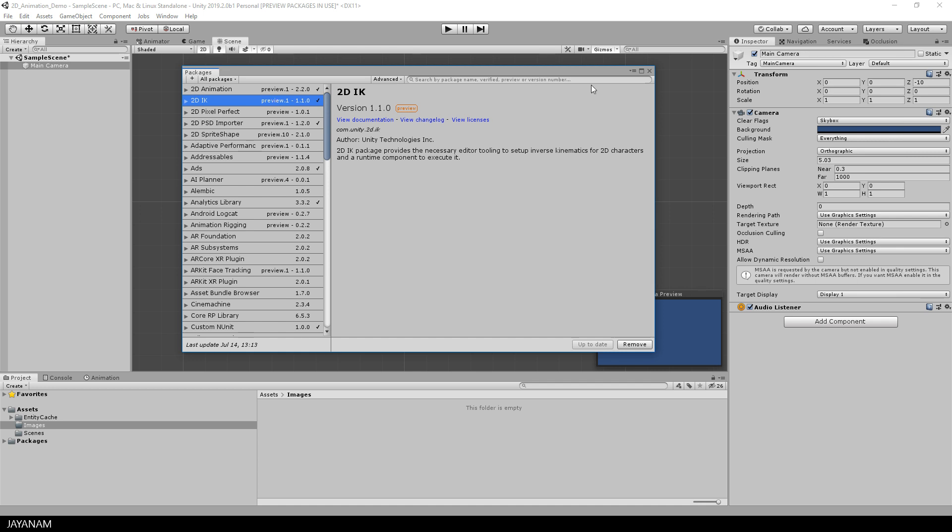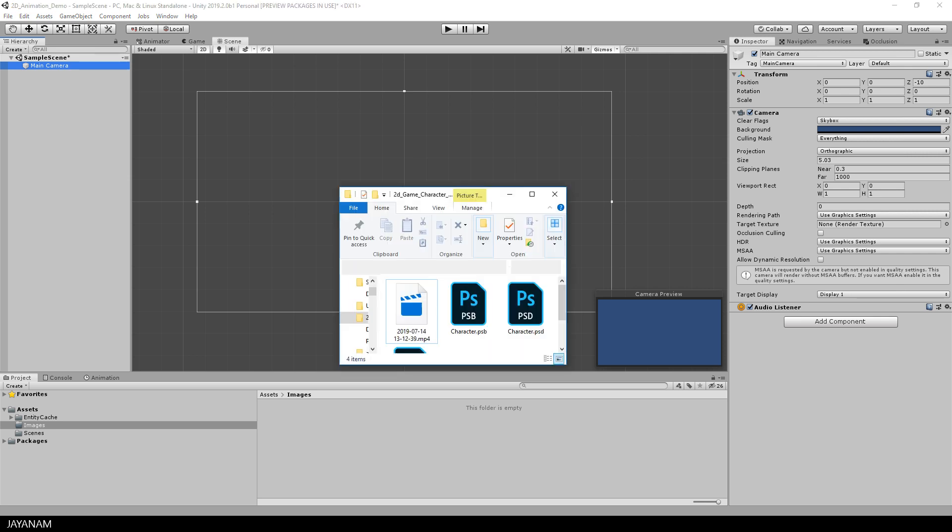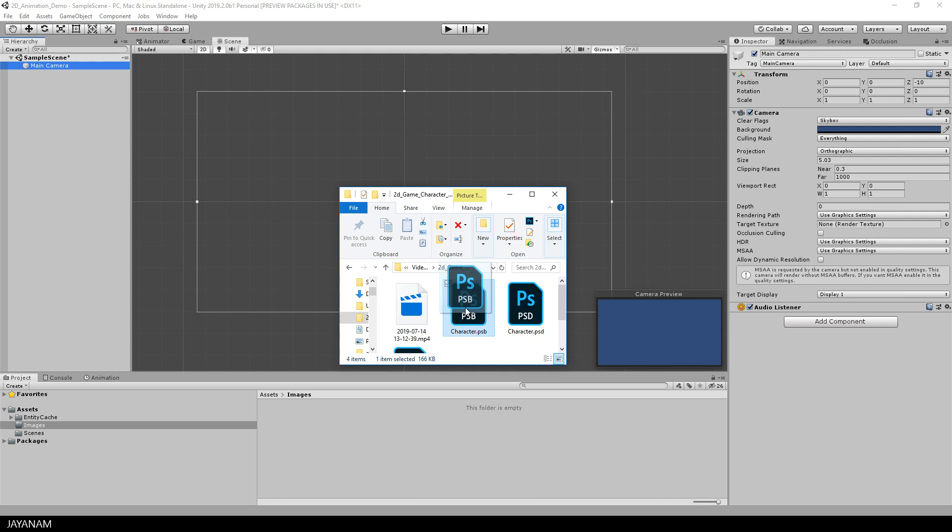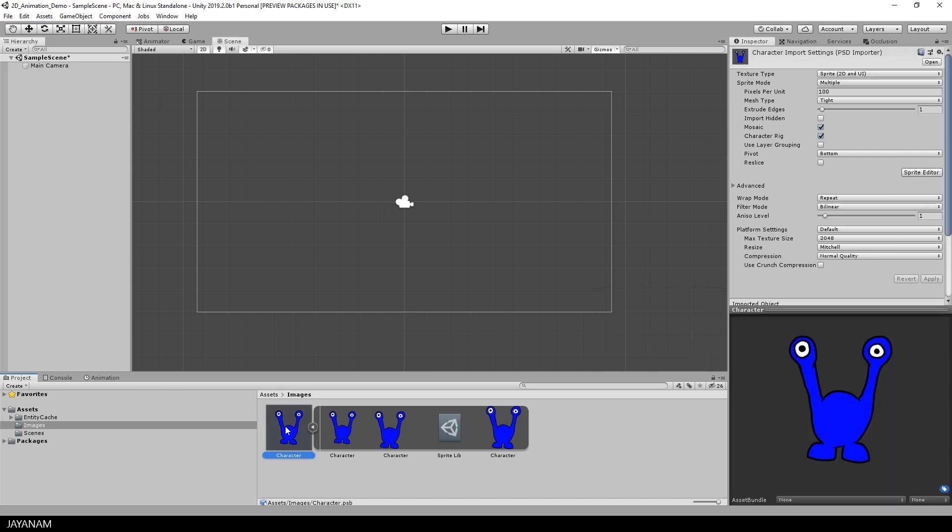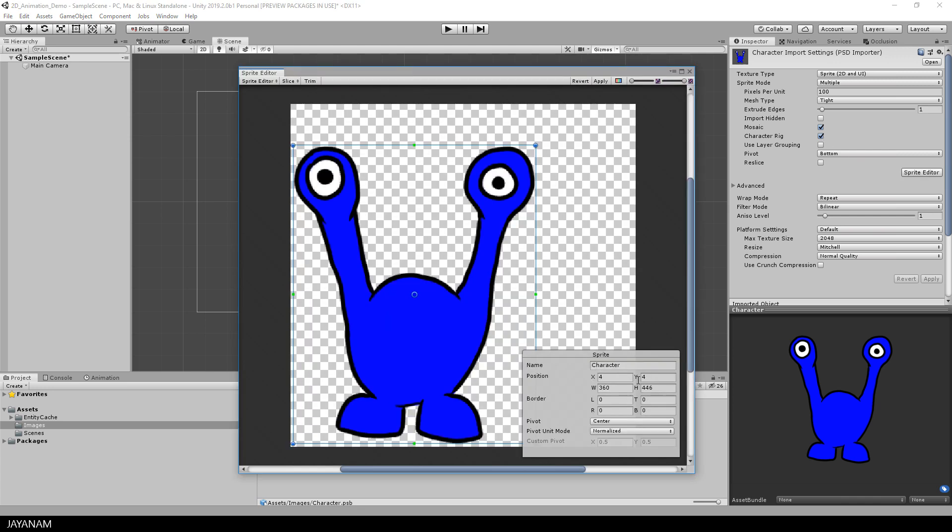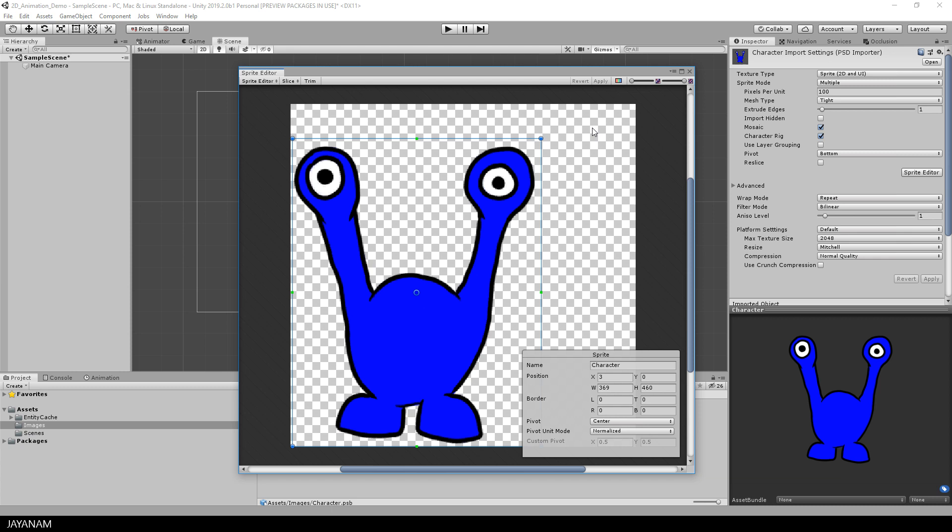I already installed the 2D IK package, but it will be used in the next part of this tutorial. Once this is done, we are ready to import our character, the psb file. Just drag it into a folder of your project. I created a folder called images, and here you can see the imported asset with a sprite lib. On the right side, in the inspector, you have to set the sprite mode to multiple. And then there is an option called character rig that you set to true. After that you open the sprite editor. Then you can go ahead and adjust the boundaries of the sprite. I increase the size a bit and change the position. And then I press apply and go to the skinning editor.